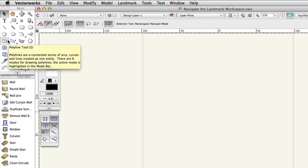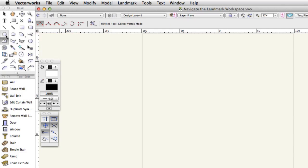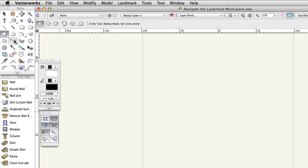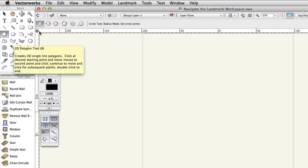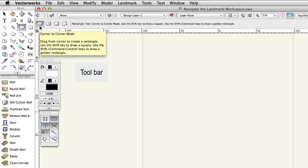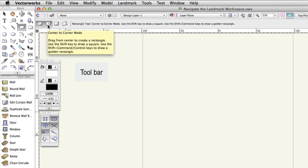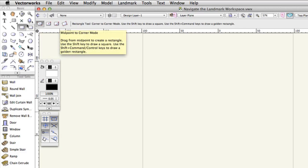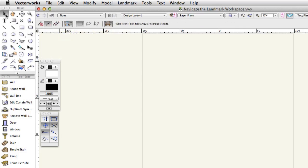Click on some of the tools. Notice that the toolbar changes as you choose different tools. The toolbar provides different options known as modes for each tool. For example, click the rectangle tool and you'll see the toolbar change to offer you four different ways to draw a rectangle. Click the selection tool again or press X as a shortcut to return to the selection tool.